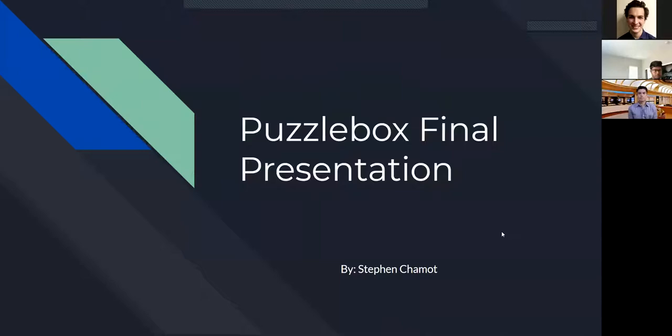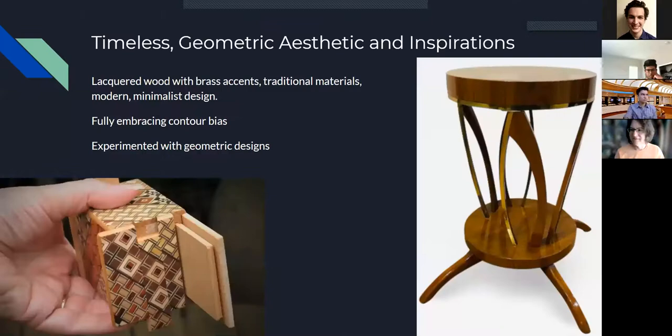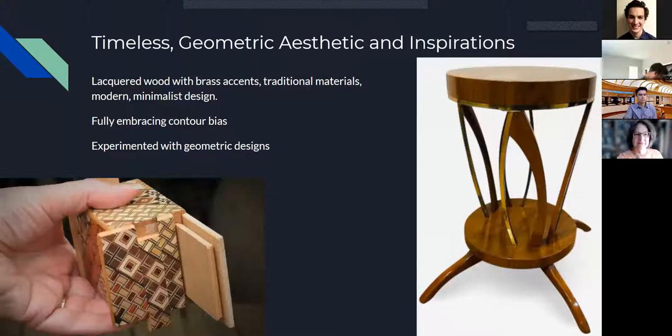Alright, so this is my puzzle box final presentation, as you guys already saw. The aesthetic that I was really going for is I wanted a kind of a timeless and geometric aesthetic for my puzzle box, and I had a few inspirations for that.